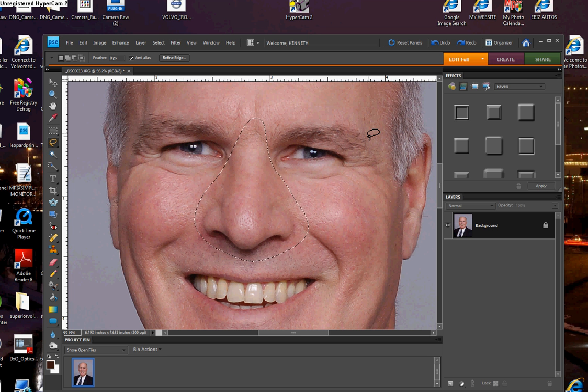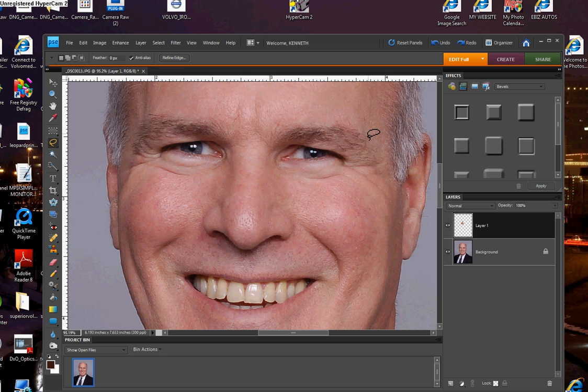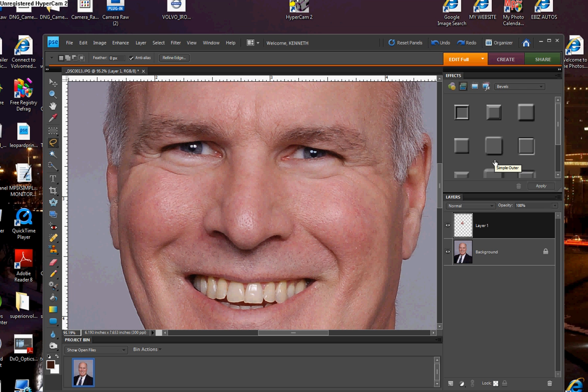So the keyboard shortcut for that is the Ctrl key and the J, and now you see it over here in your layers palette, or as they call it in some of the new versions of Photoshop Elements like Photoshop Elements 8, we're going to call this a panel.